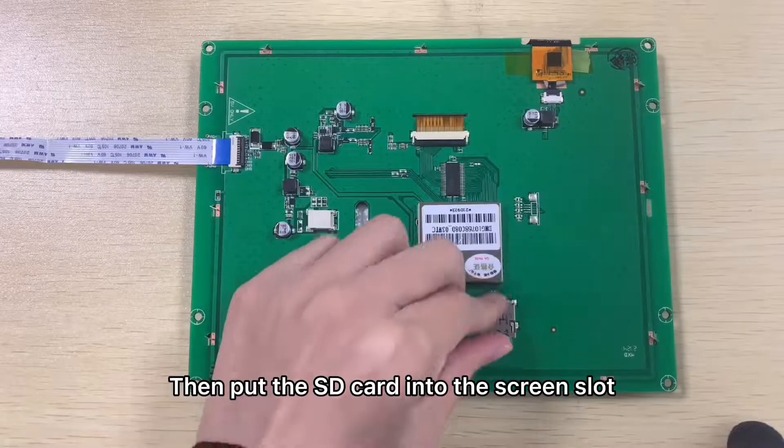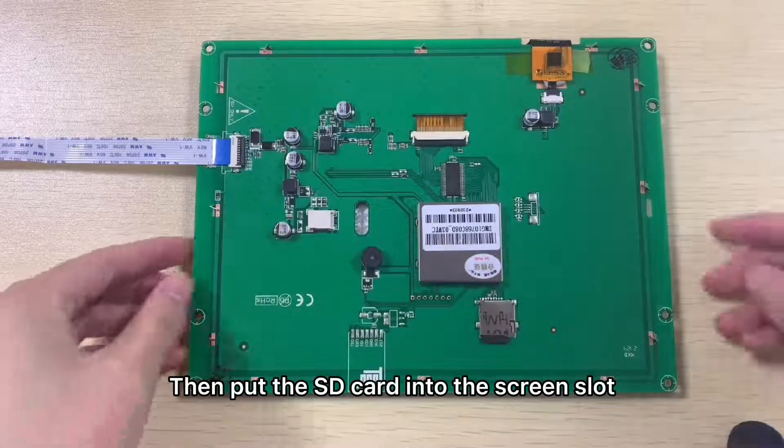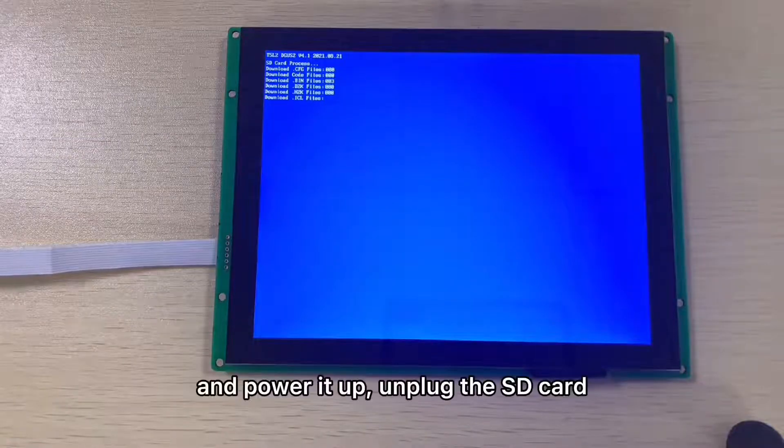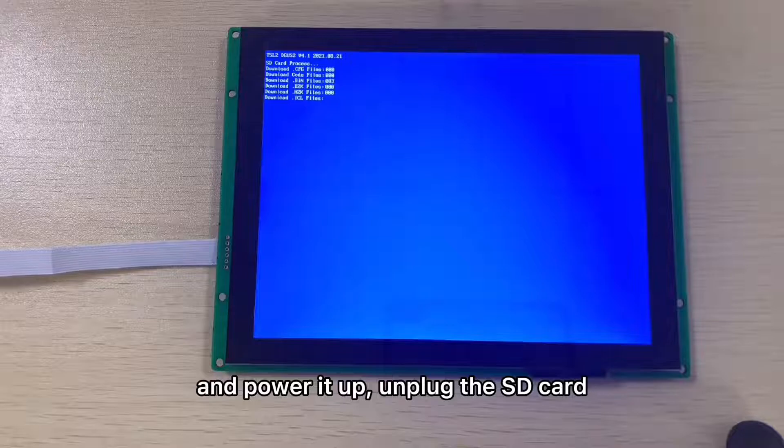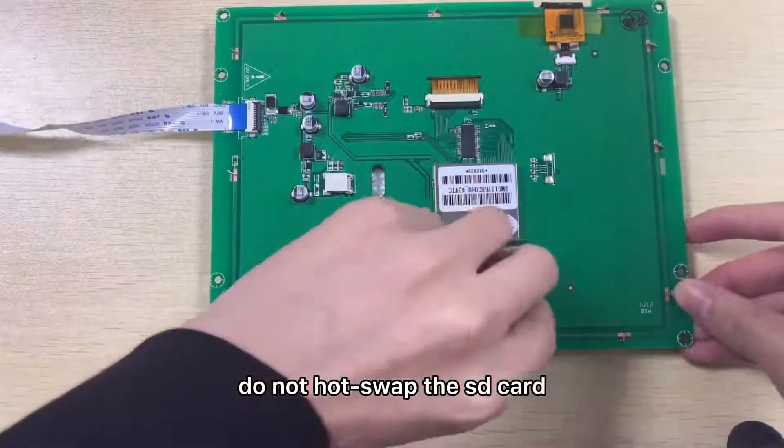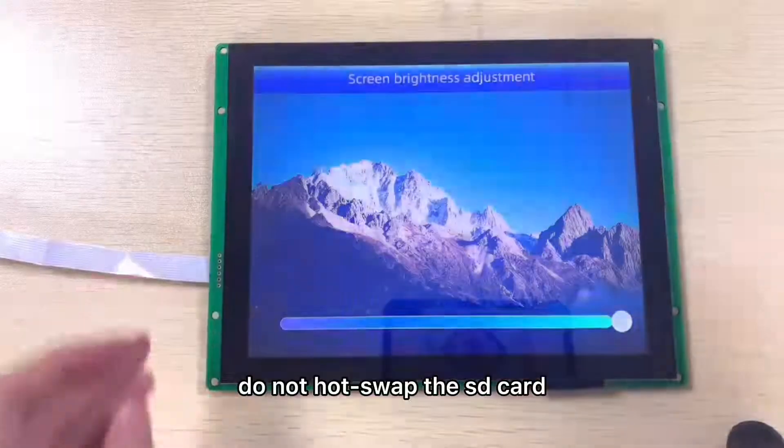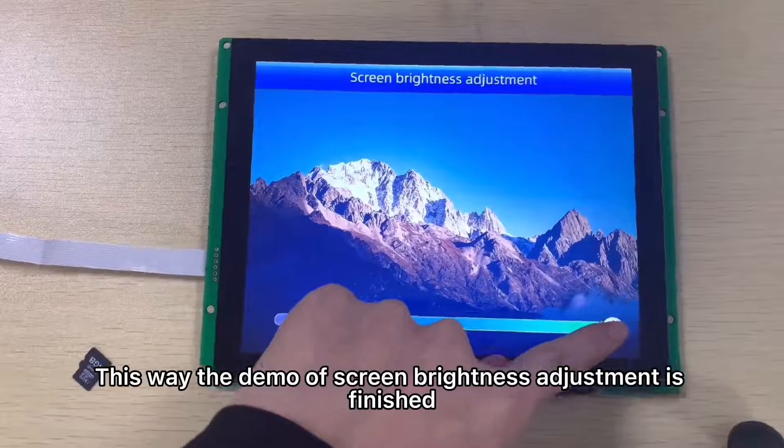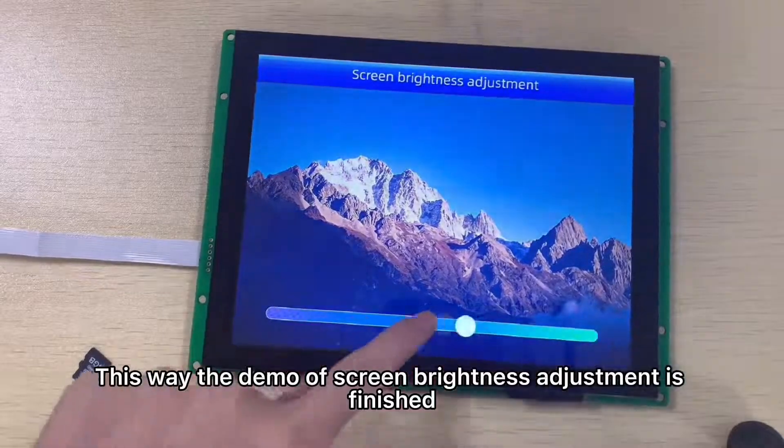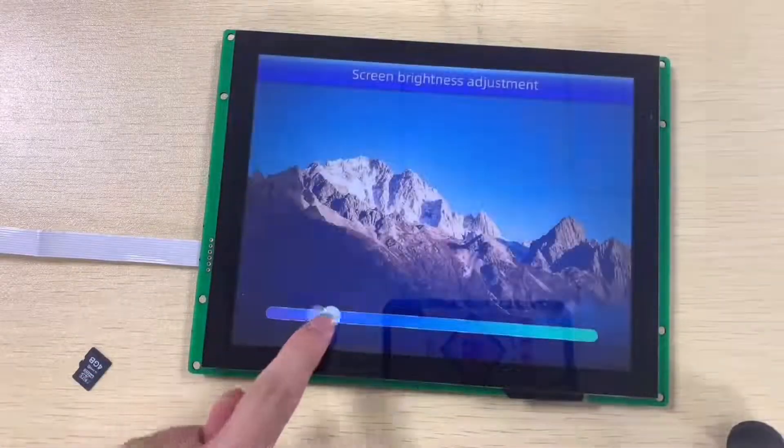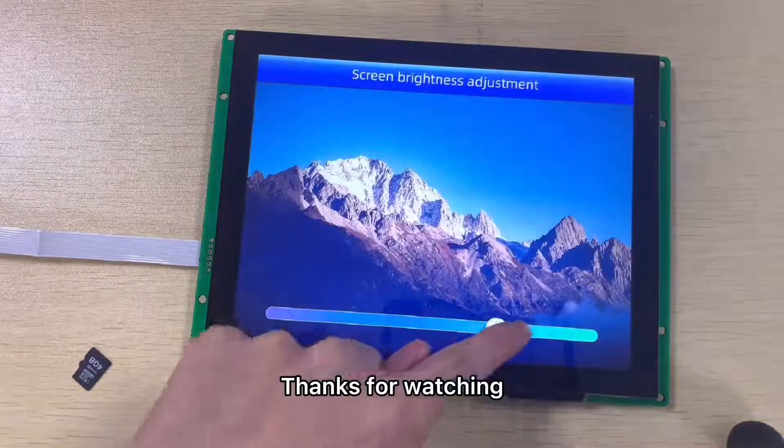Then put the AST card into the screen slot and power it up. Unplug the AST card. Do not hot swap the AST card. This way, the demo of screen brightness adjustment is finished. Thank you very much.